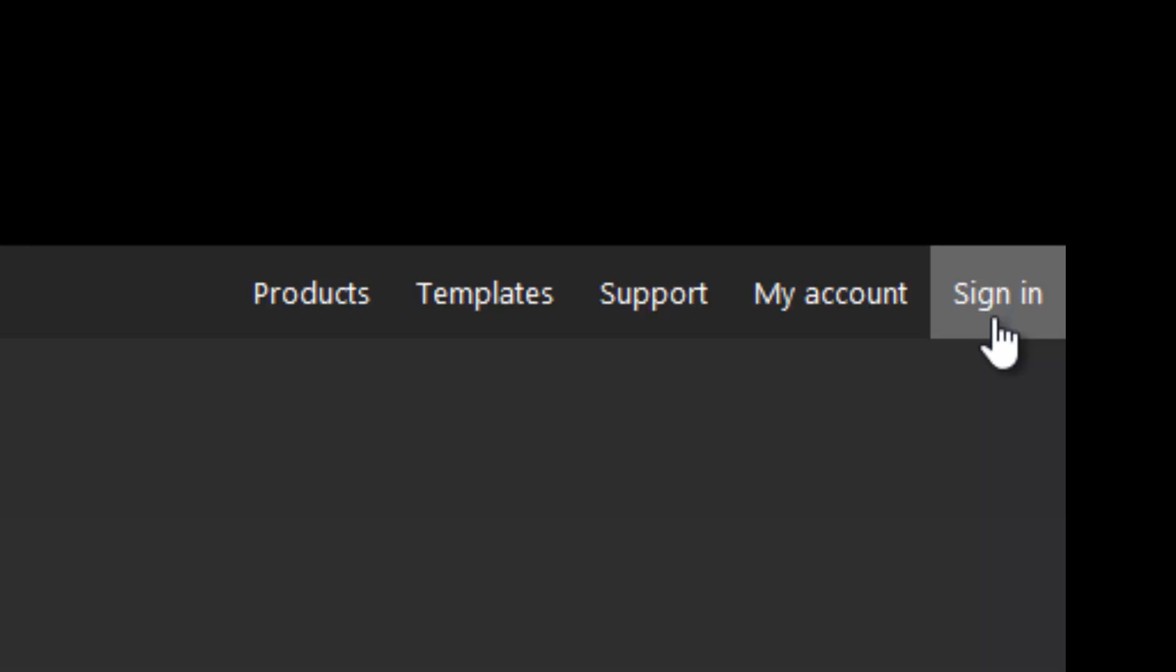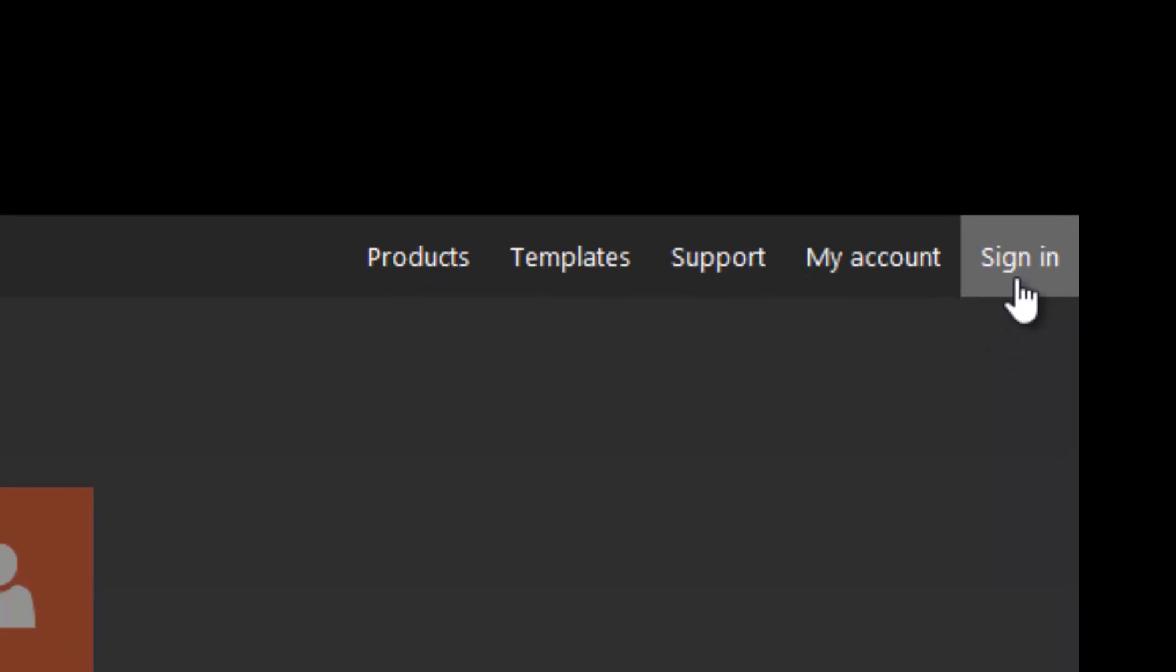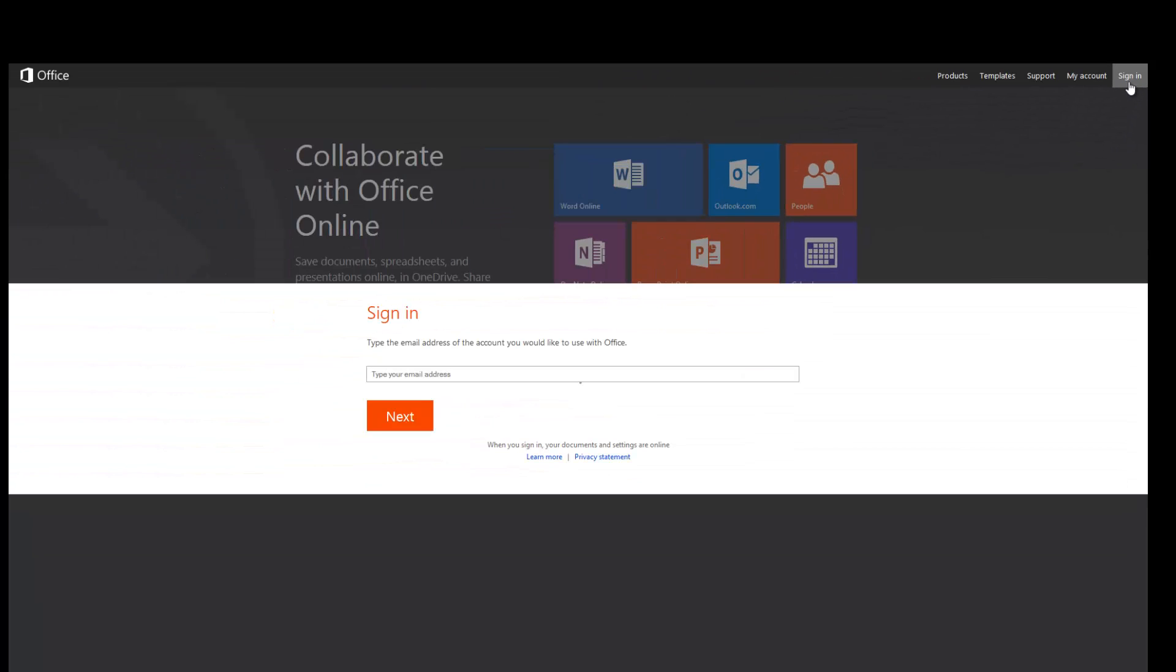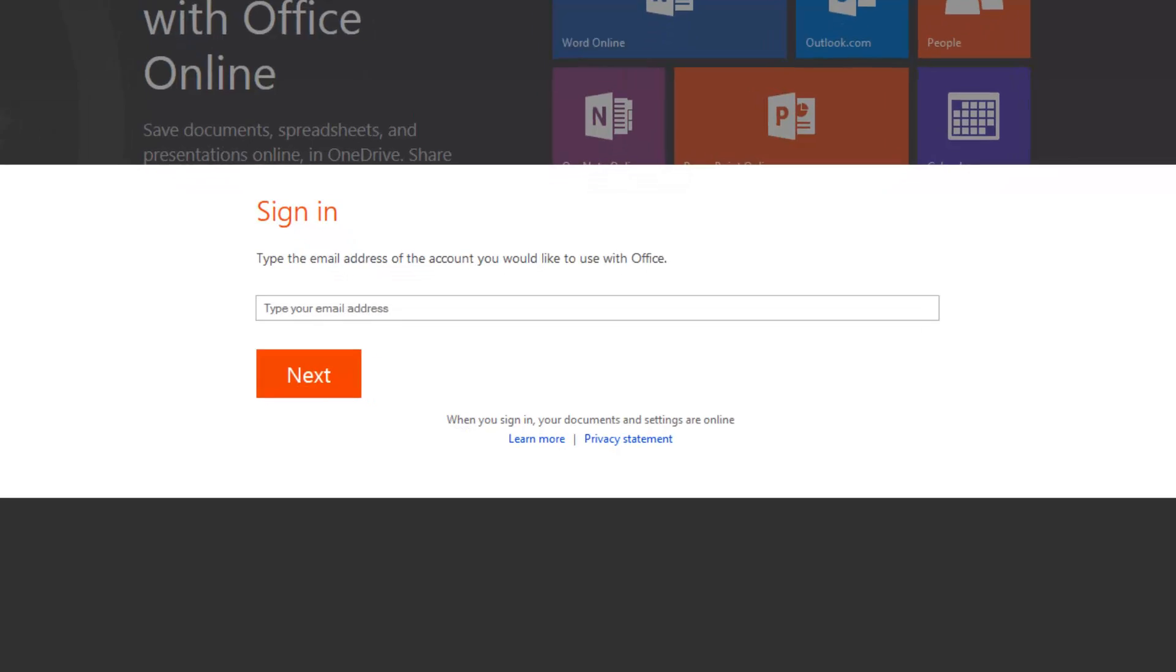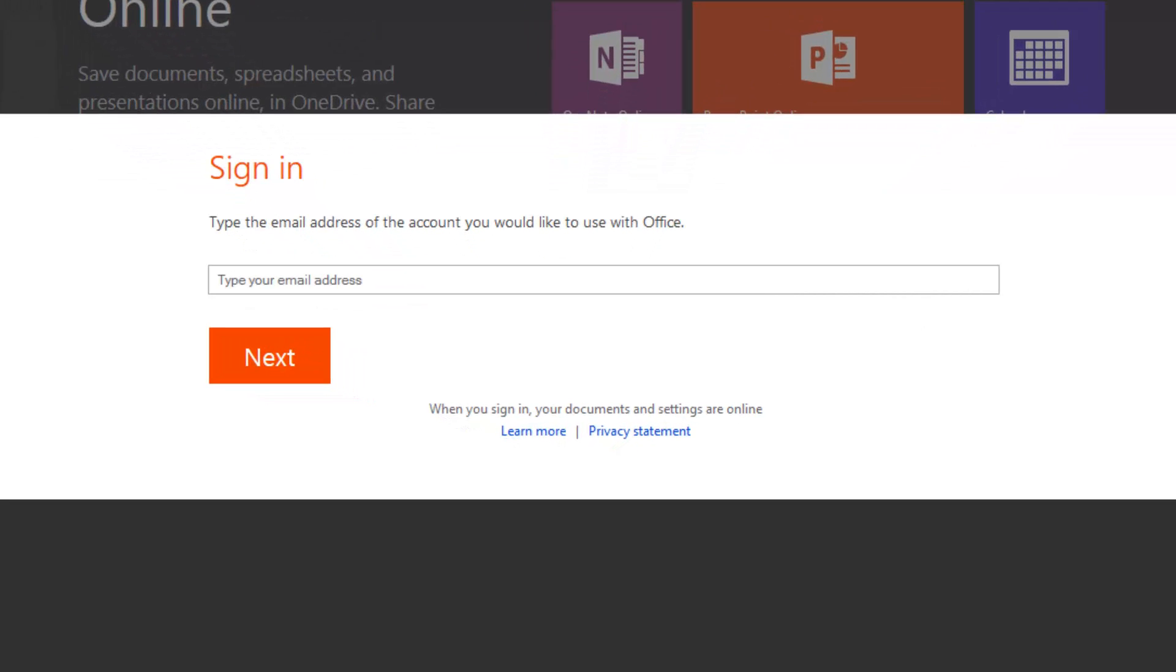You need to access this with your Microsoft account, so it asks you to type the email address of your account you would like to use for Office. Right now, we'll type in your Microsoft Office account.